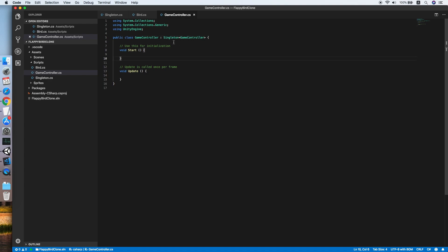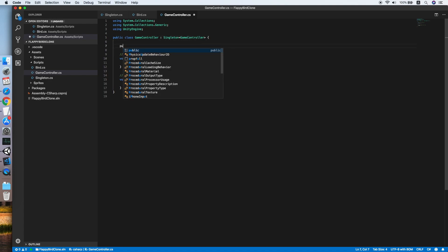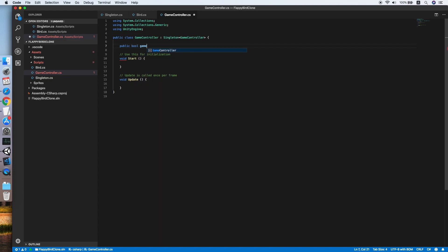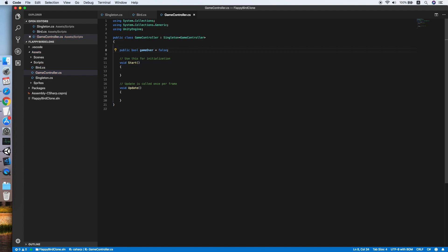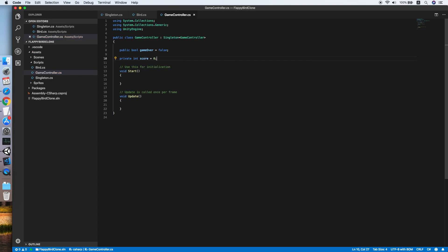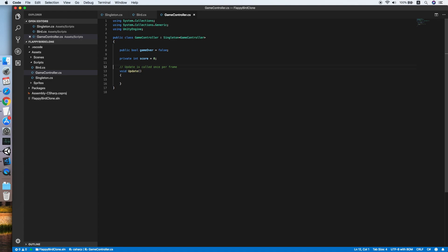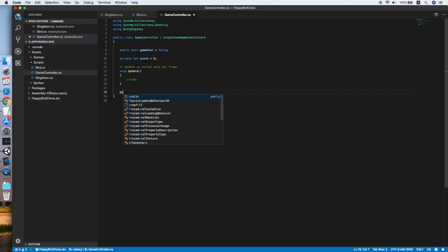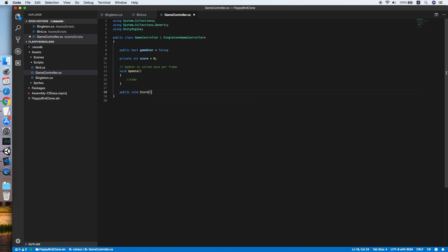In the Game Controller we define a public boolean for whether the game is over, equal to false. Then followed by an integer score, equal to zero. In the Start method we won't be using it, so remove it. In the Update method we put a comment 'TODO' for now — we'll use it for a certain function later. Now create a method called Score.